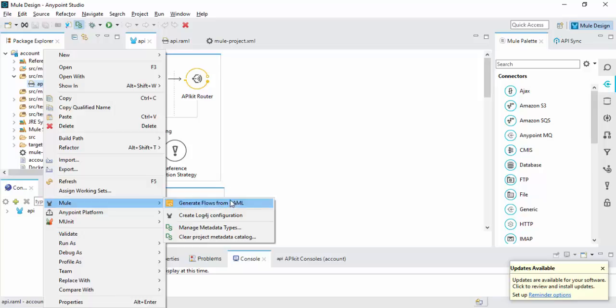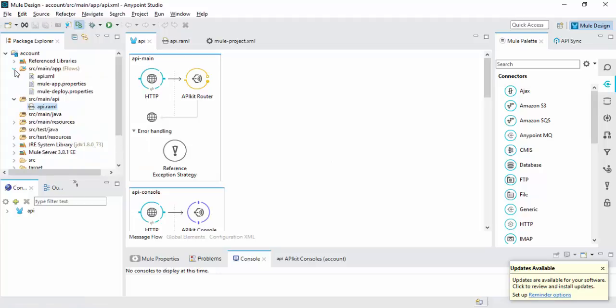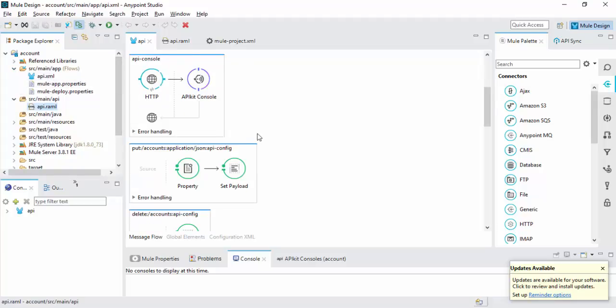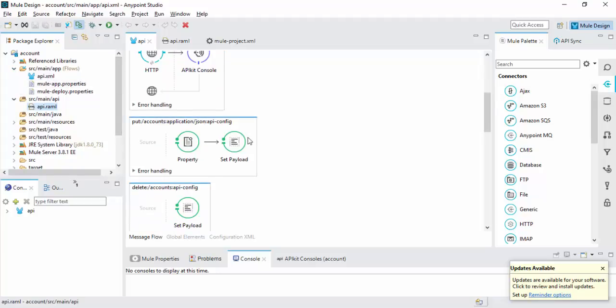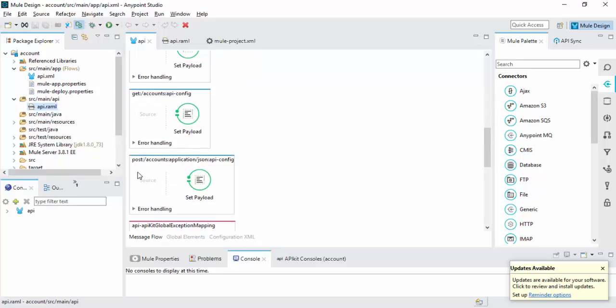So once you have completed this action, you can see the API XML file. The flow will be created: Put operation, Delete operation, Get operation, Post operation.